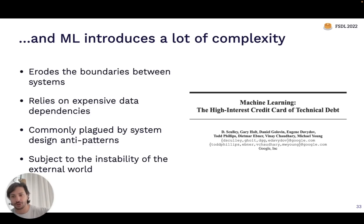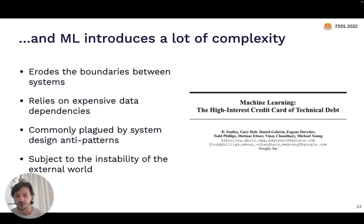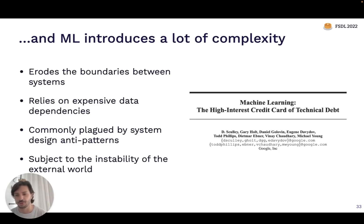ML systems also rely on expensive data dependencies — if your system relies on a feature generated by another part of your system, those dependencies can be very expensive to maintain. It's also very common for ML systems to be developed with design anti-patterns, somewhat avoidable but in practice very common. And systems are subject to the instability of the external world: if your users' behavior changes, that can dramatically affect the performance of your machine learning models in a way that doesn't typically happen with traditional software.